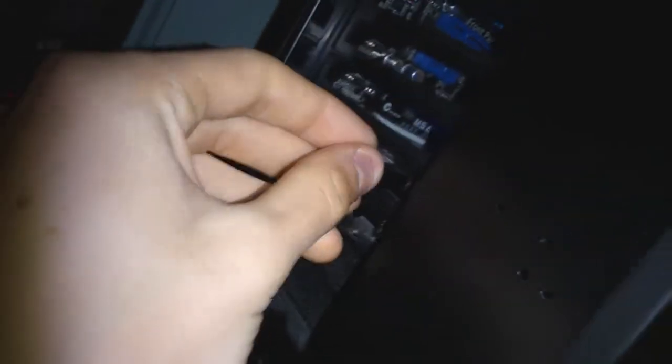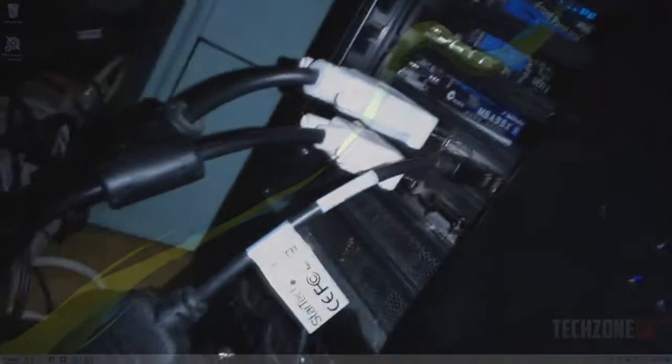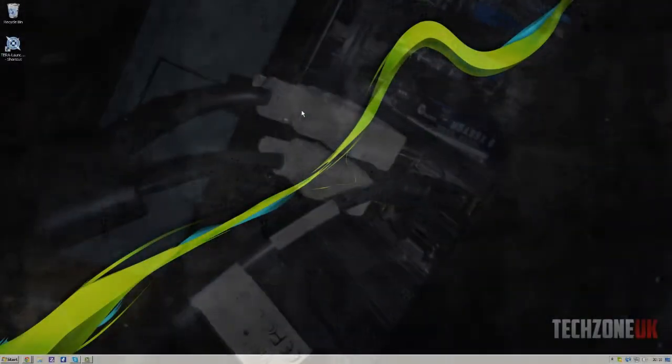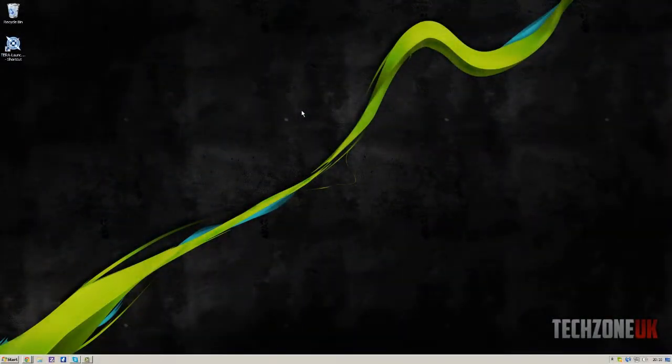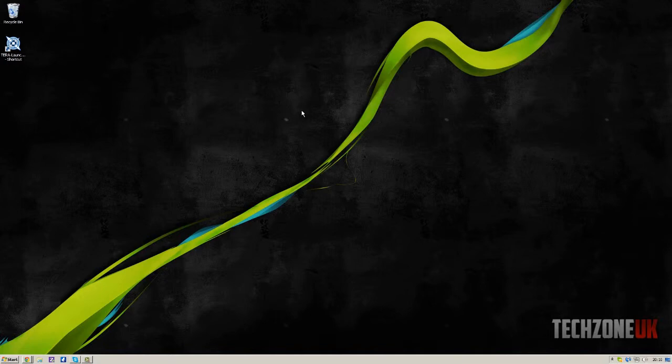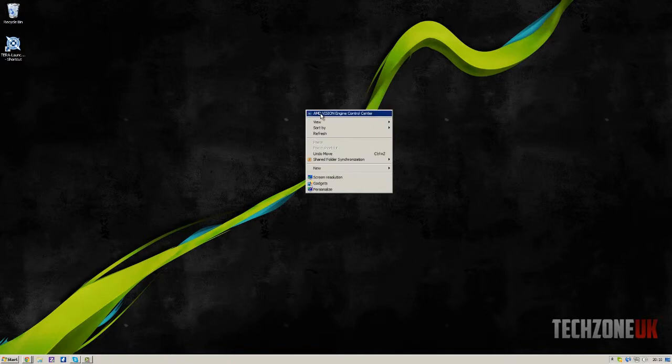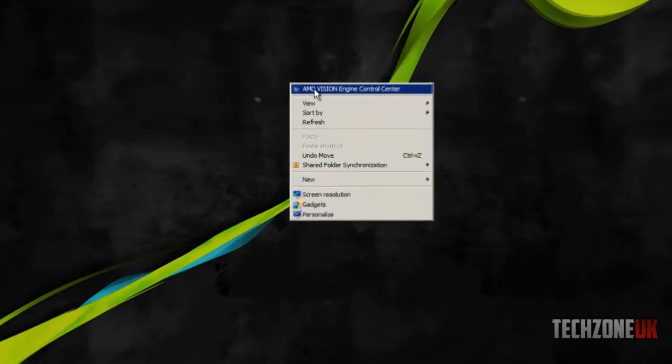And then we can go onto the computer. What we need to basically do is set all three screens to duplicate the middle one, so essentially we'll have three screens displaying the exact same thing, and we do that by going into our AMD Vision Control Center.